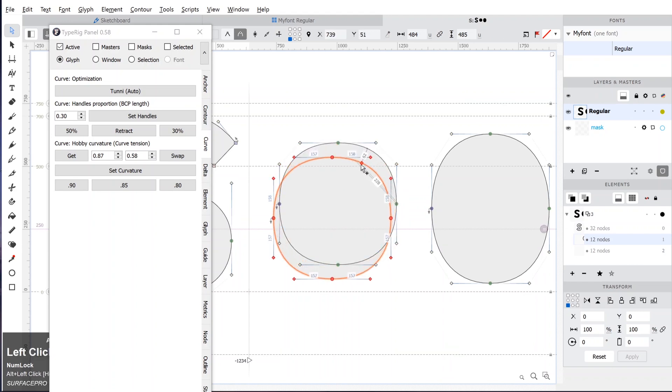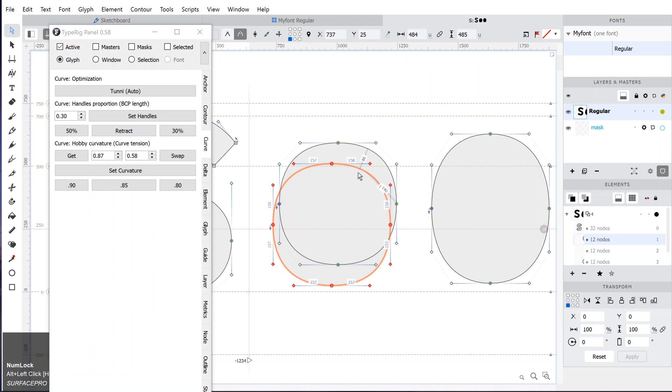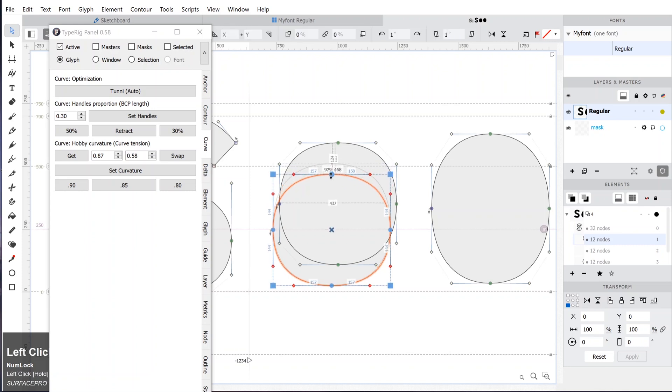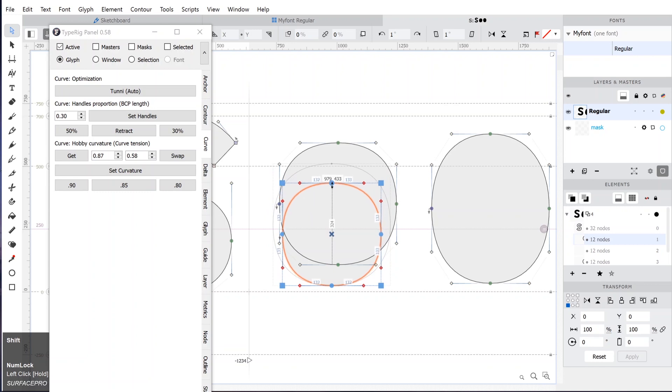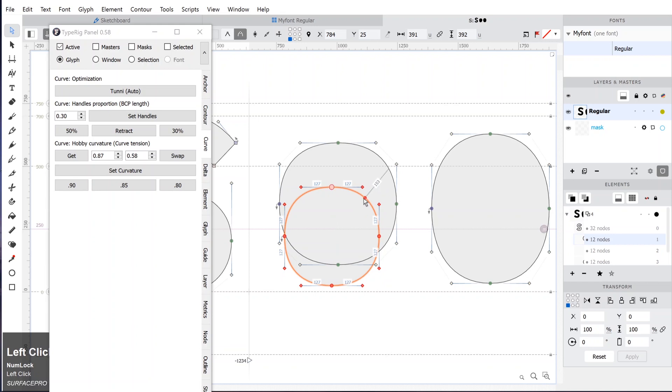First make a copy of the circle. To do that you can select the circle, press Ctrl+C and Ctrl+V, or you can select the circle, hold Alt and drag the circle. It will make a copy of the shape.